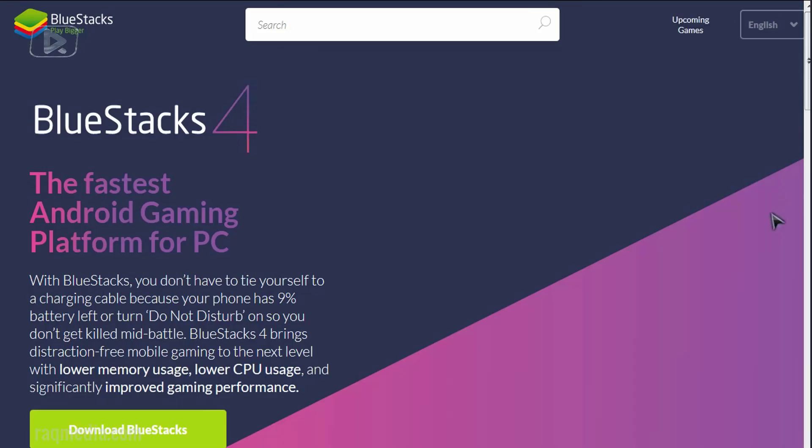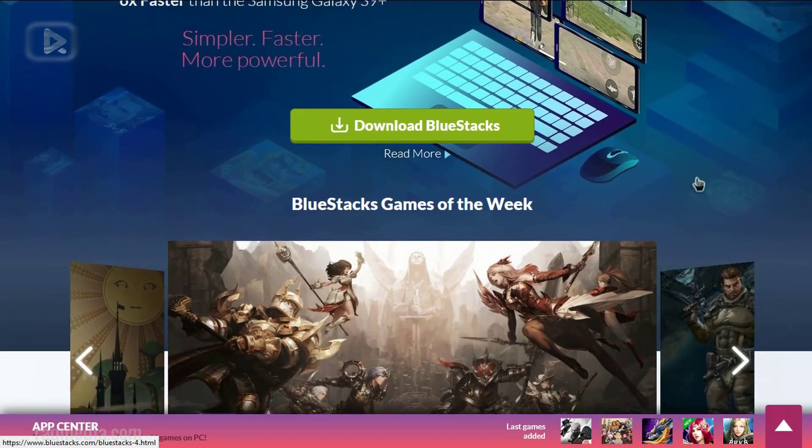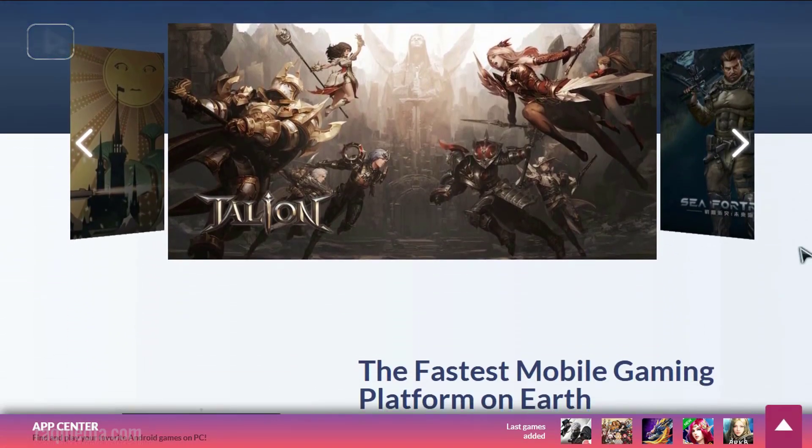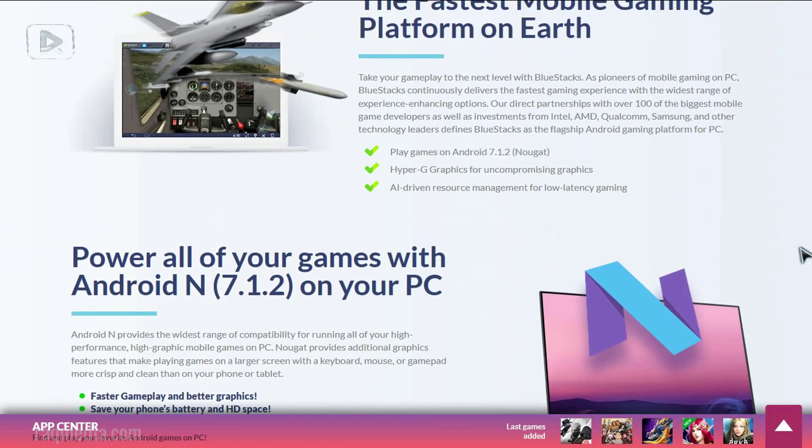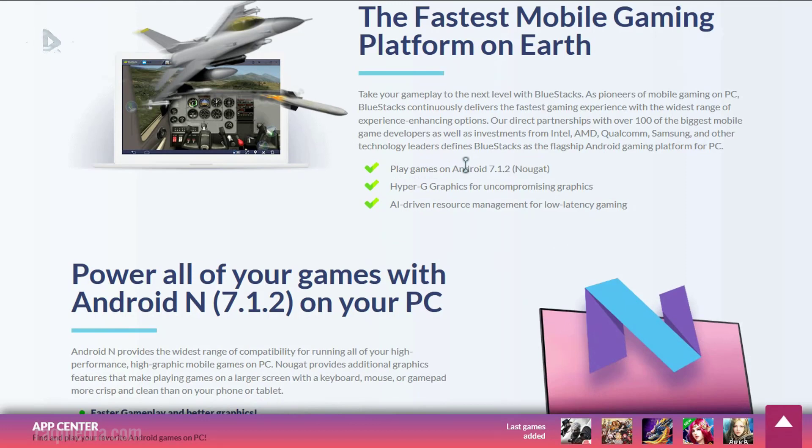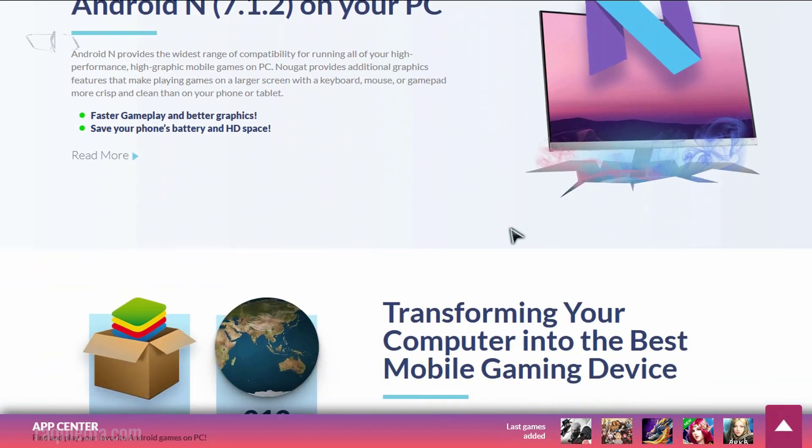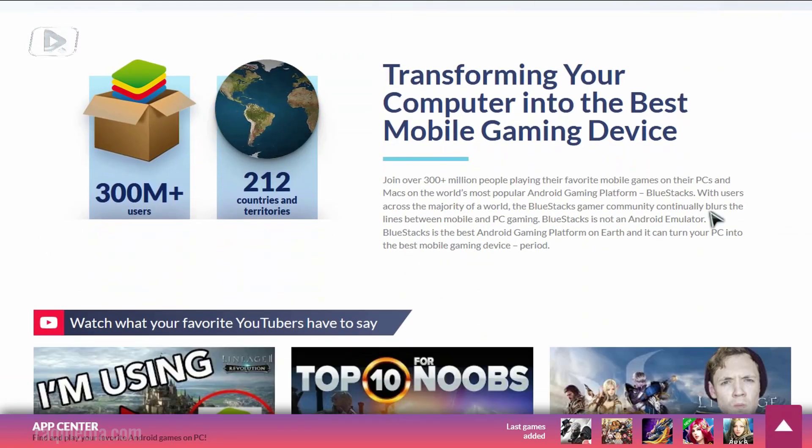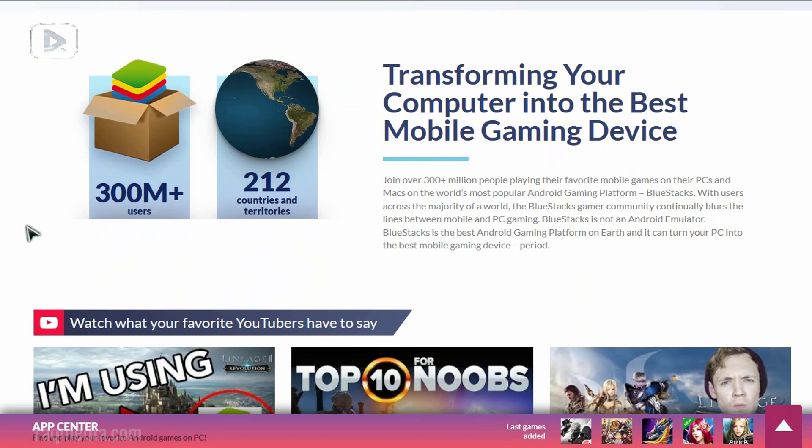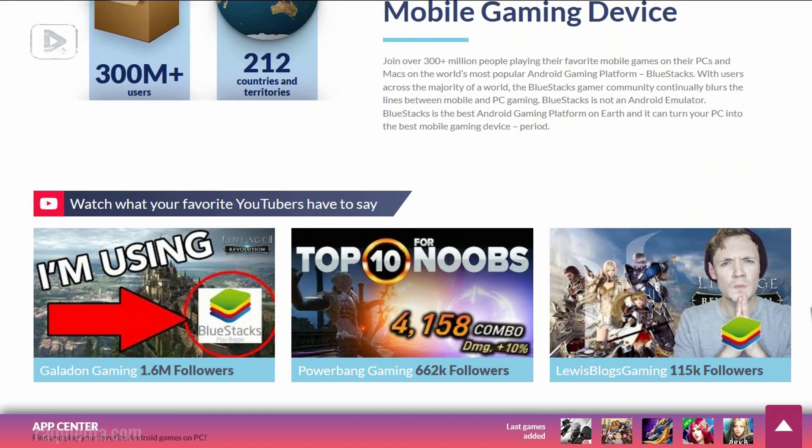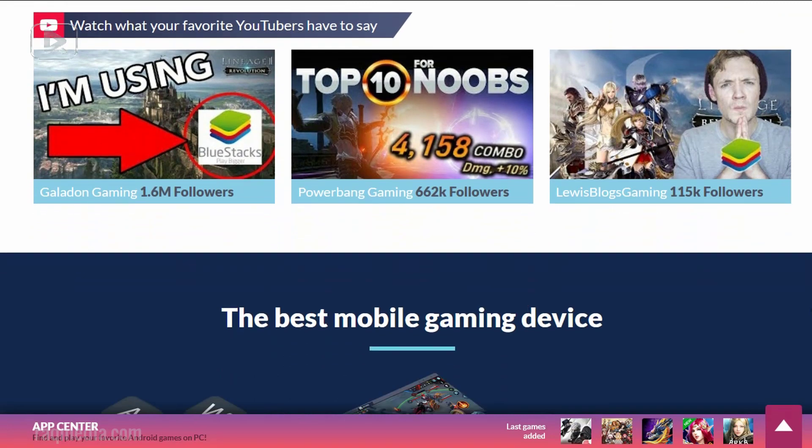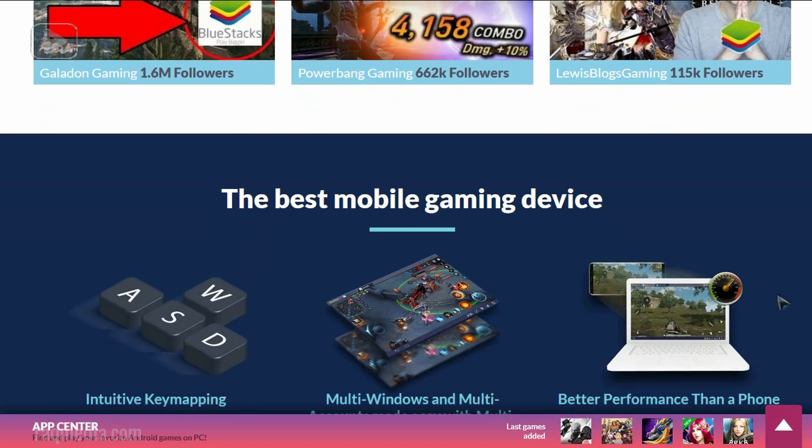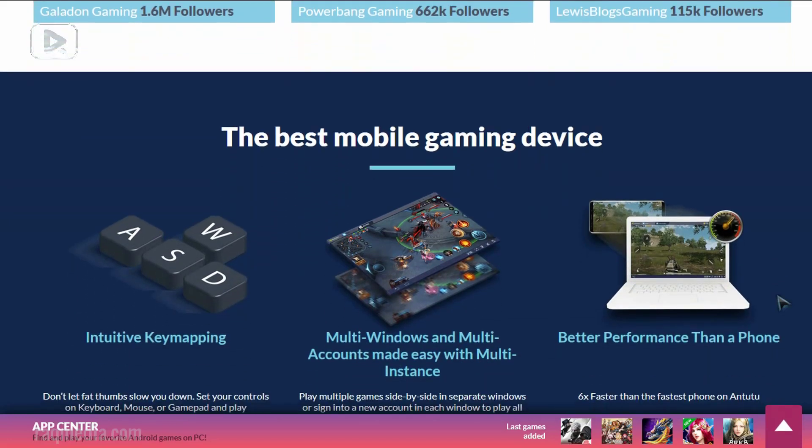It is said to be six times faster than the Samsung Galaxy S9 Plus. It is simpler, faster, and more powerful, so it offers plenty of features. One of its favorite features is the fastest mobile gaming platform, which features Android 7.1.2 and hyper graphics. Surely it will transform your computer into the best mobile gaming device ever. It is used by over 300 million people in 212 countries and territories.